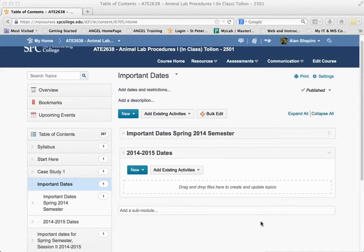If you haven't already looked at the video tutorials on creating new modules and creating sub-modules, I would suggest that you go and do that so you have an idea of how to create those things before you rearrange topics. But if you have your topics and your modules all set, it's very easy to rearrange them and move them from one to another.